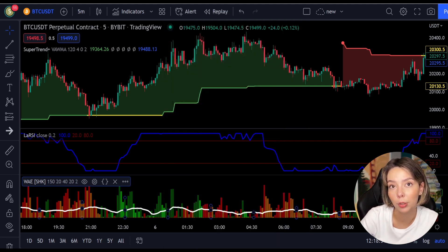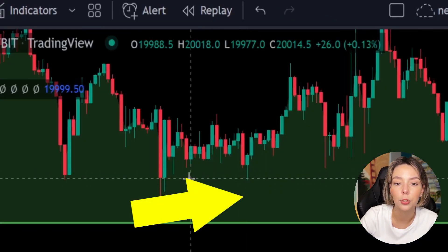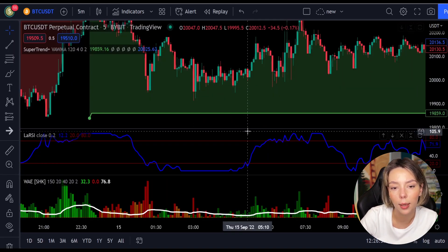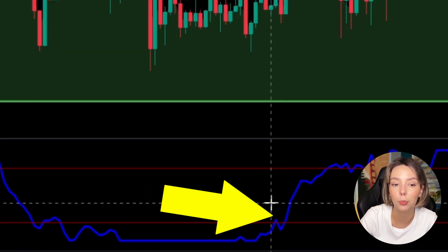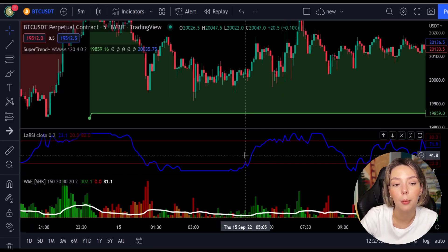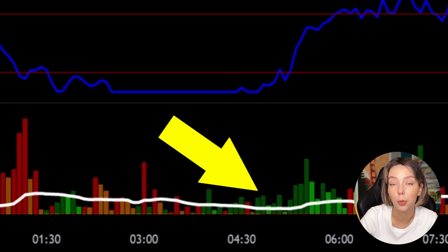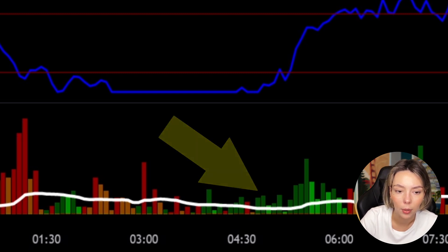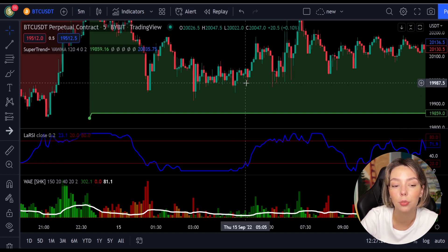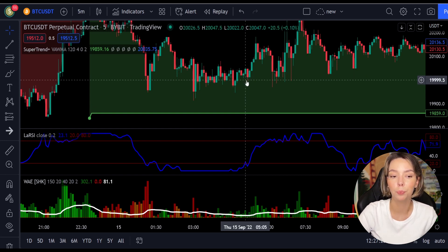Let's talk about the rules for entering a long trade. Number one: the price action should be above the super trend and the super trend line should be colored green, like it is here. Number two: the Legea RSI blue line has to cross the lower band from bottom to top, like it's doing right here. Number three: on the Vedeta Explosion, the bar needs to be colored in dark green and it needs to break above the explosion line, exactly like this. Once all these conditions are met, you can enter a buy trade at the close of that candle.